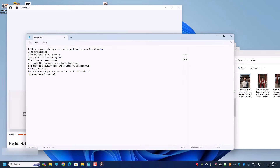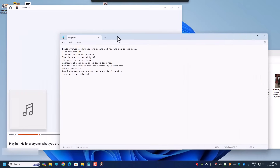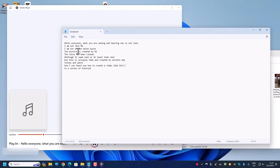Let's listen to the PlayHT generated audio: 'Hello everyone, what you are seeing and hearing now is not real. I am not Jack Ma. I am not at the White House. The picture is created by AI. The voice has been cloned. Although it seems real or at least looks real, this is actually fake and created by Winston.'